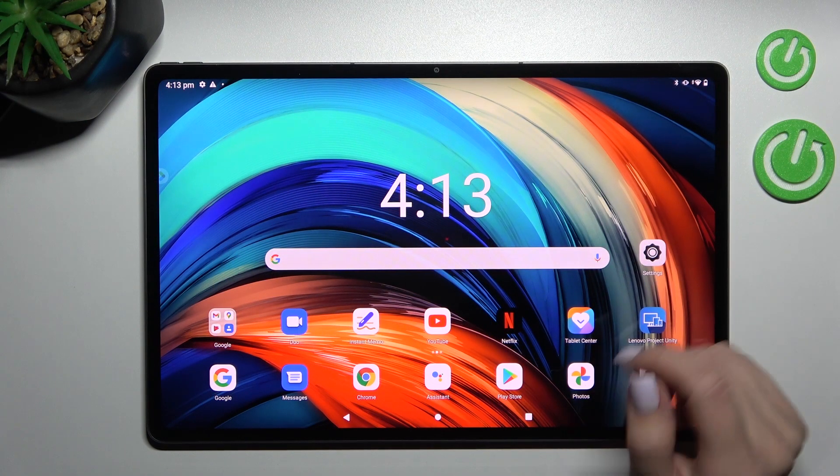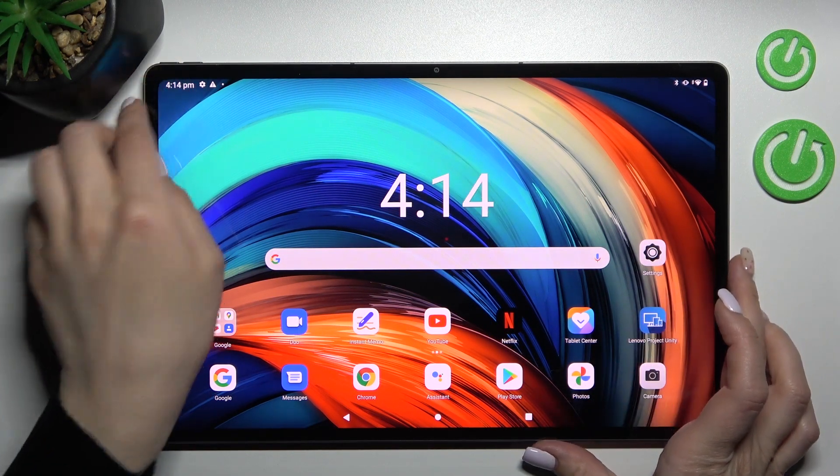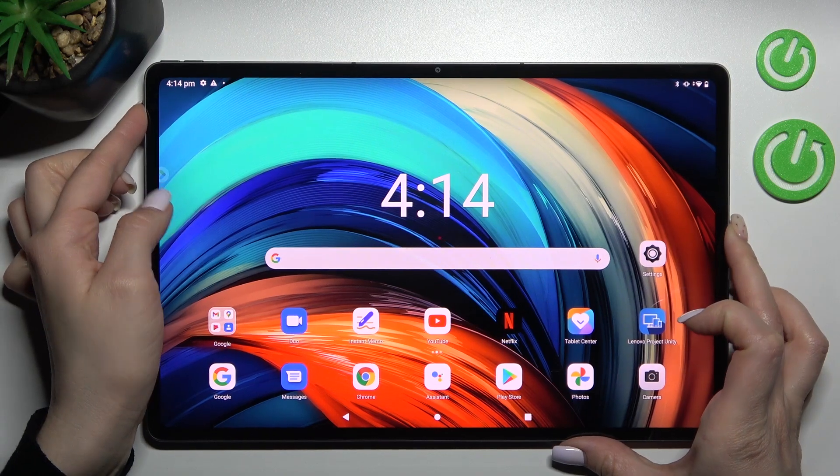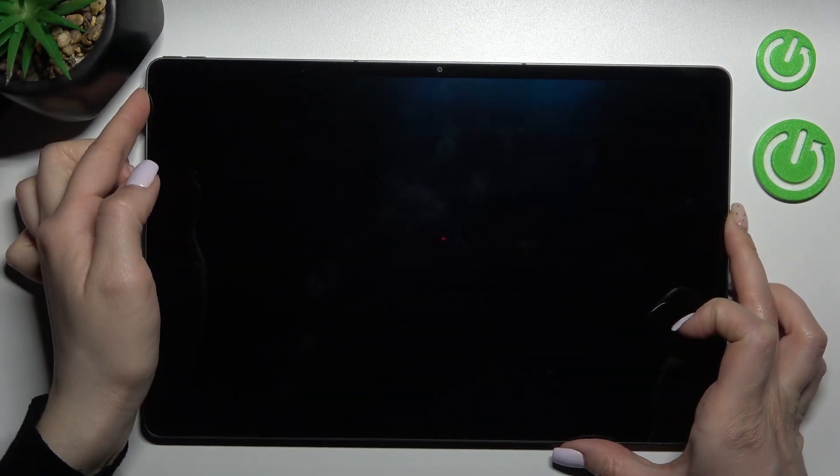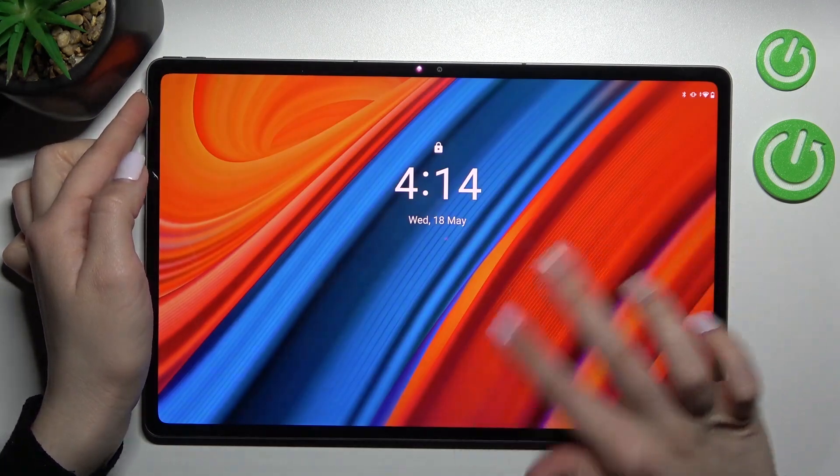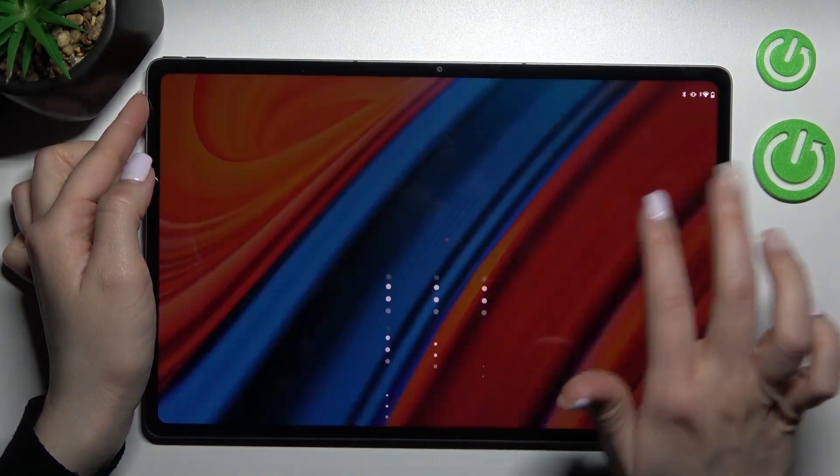Welcome to dear friend of me, Lenovo Tab P12 Pro, and I'll show you how to change lock screen wallpaper on this device.